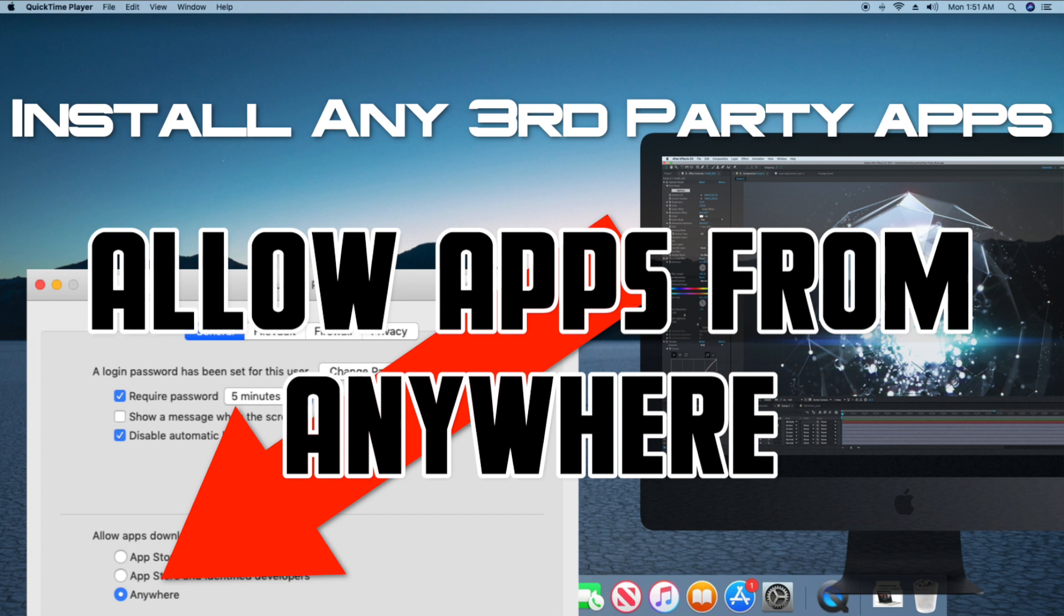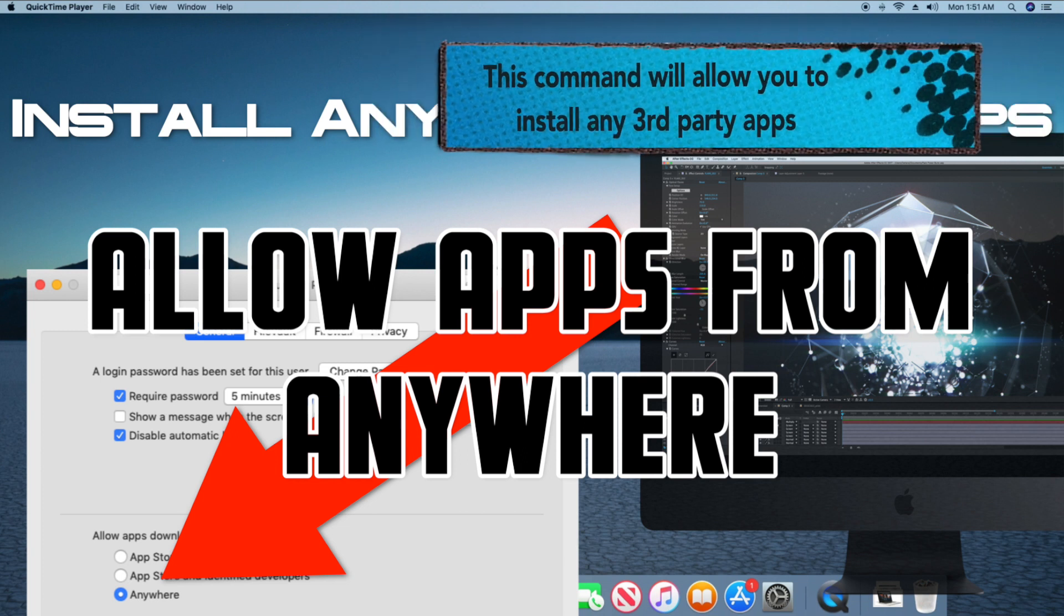If you're having trouble installing an app that you downloaded from a website, we show you a special command that will allow you to install apps from anywhere outside of the App Store.